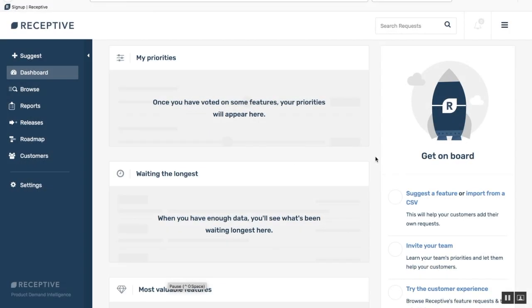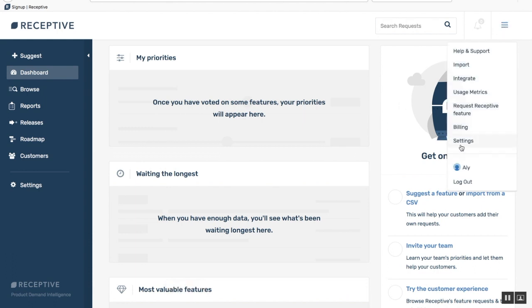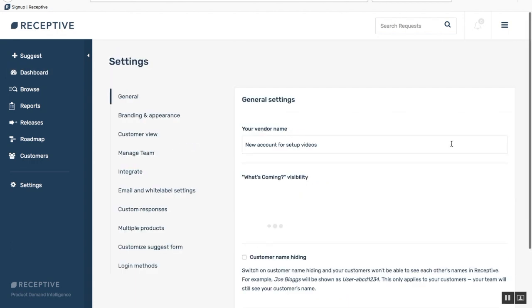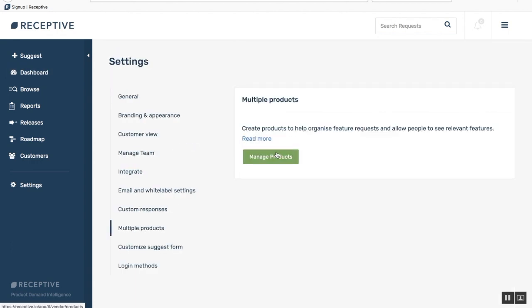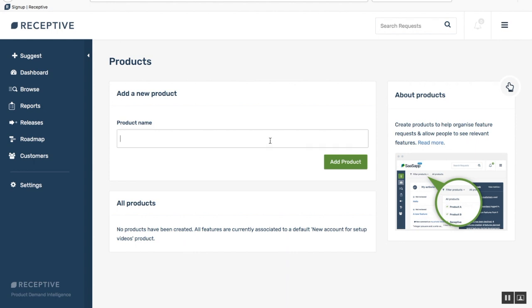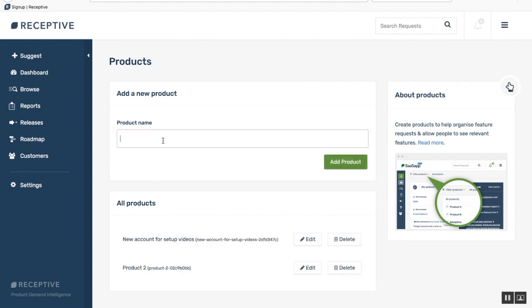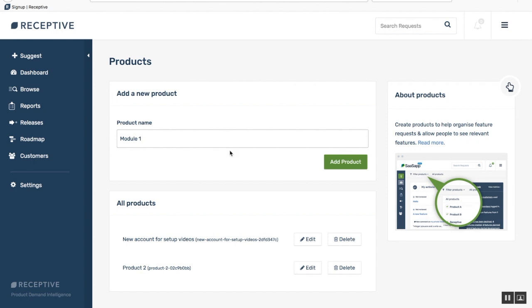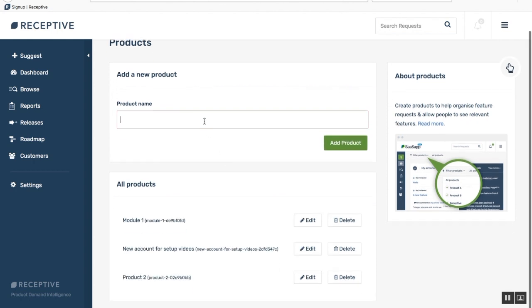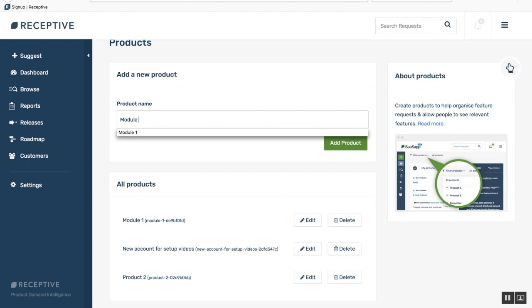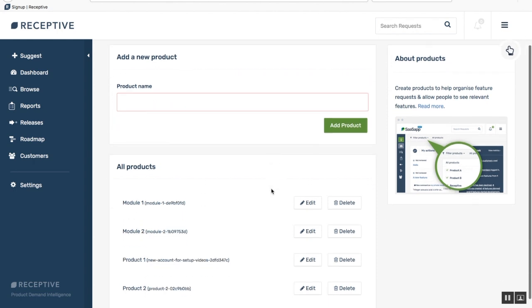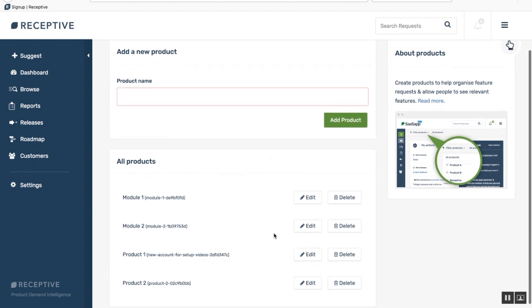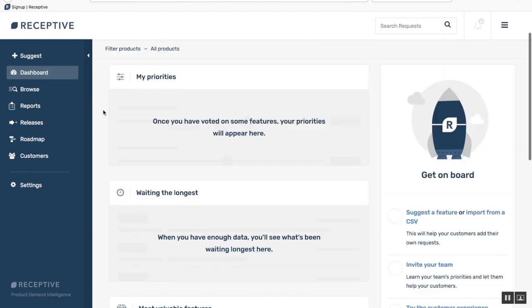To add a new product or module to your account, just hit the drop-down navigation in the top right corner and select settings. Click on multiple products and then click manage products. Simply add the name of the second product or module that you would like to add. These are all new products in your Receptive dashboard. So when you go back to your dashboard and click refresh, you will have your product level filters at the top.